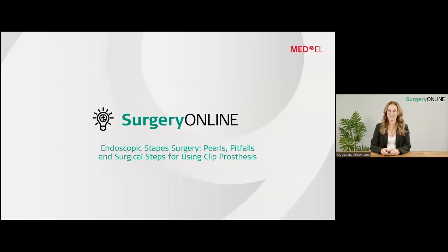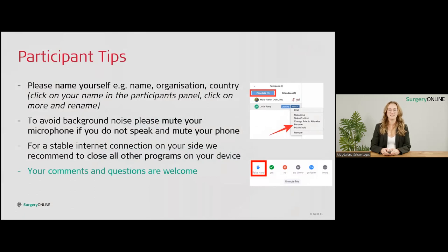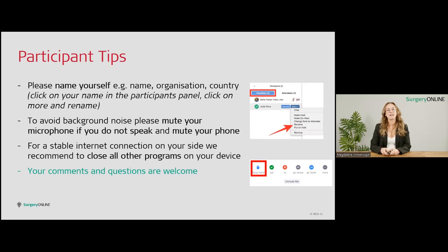I am excited about our speaker today, who I will present in a minute. Before that, I want to give you a few tips: you can change your name by right-clicking on the participants panel, click rename and enter your correct name. Please mute yourself to avoid background noise, and close all background software such as MS Teams for a stable internet connection. Please feel free to type your comments and questions in the chat — we will have a few minutes after the presentation for questions and a lively discussion.